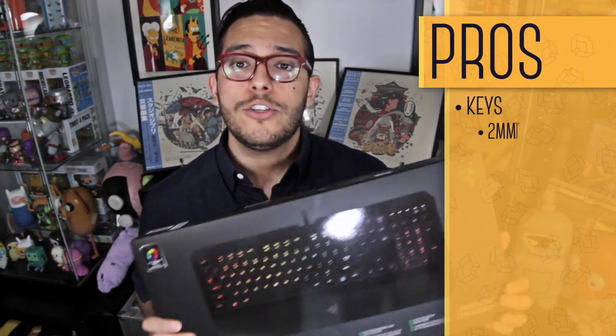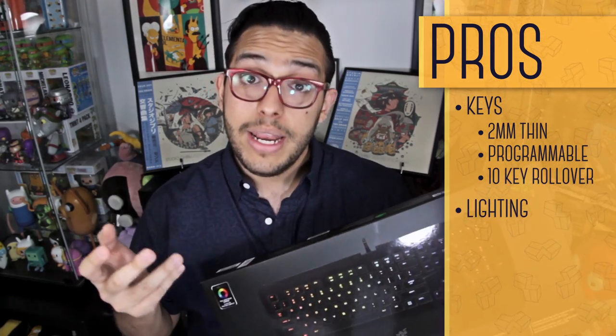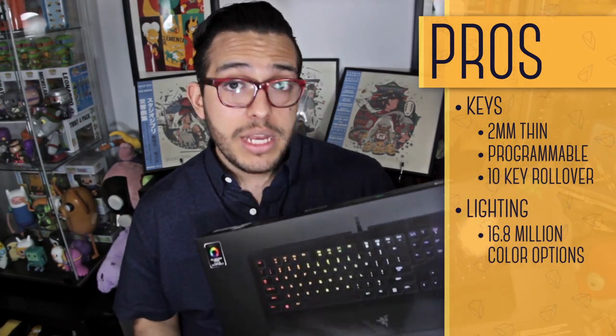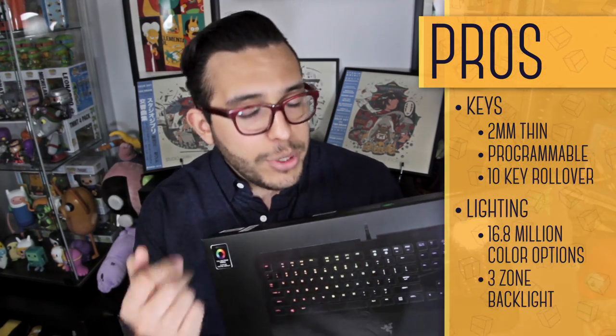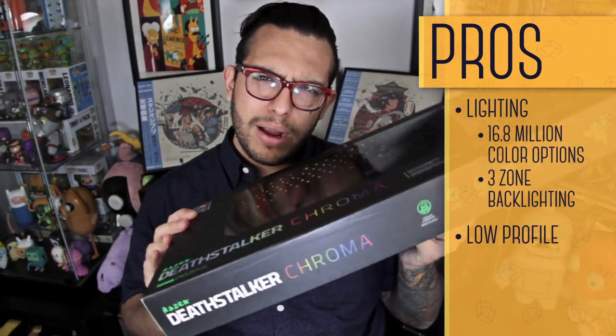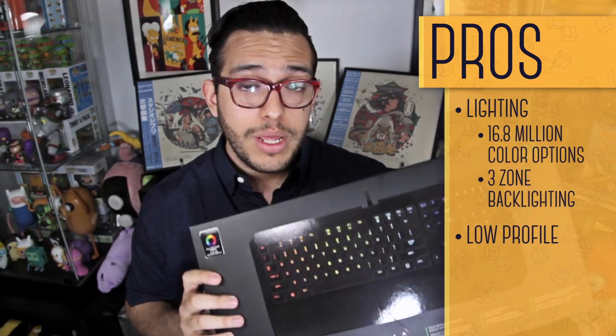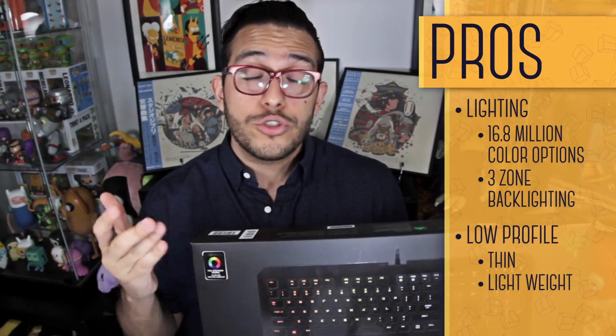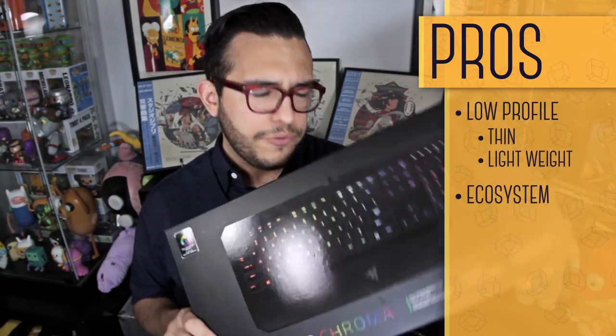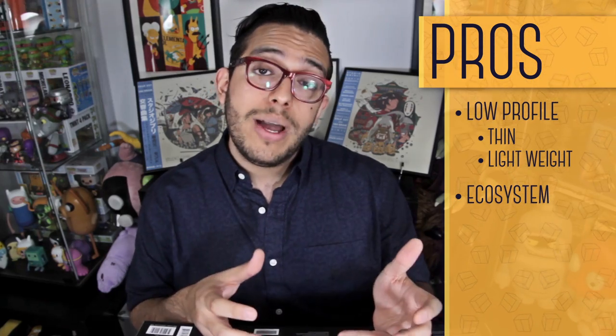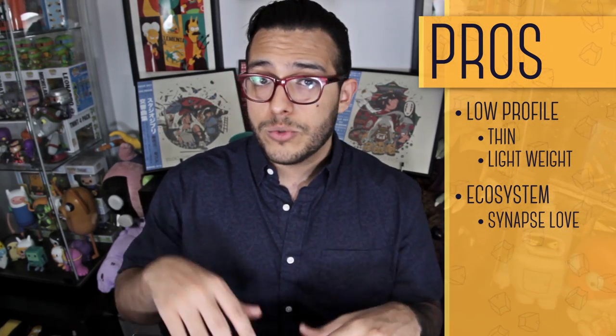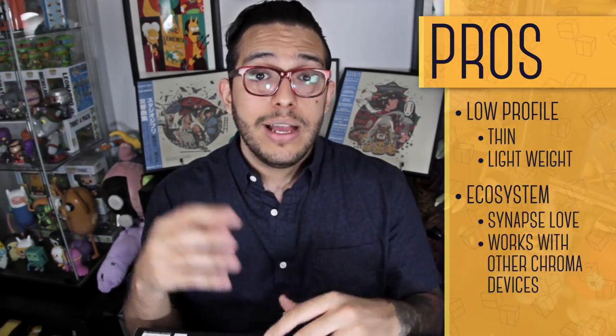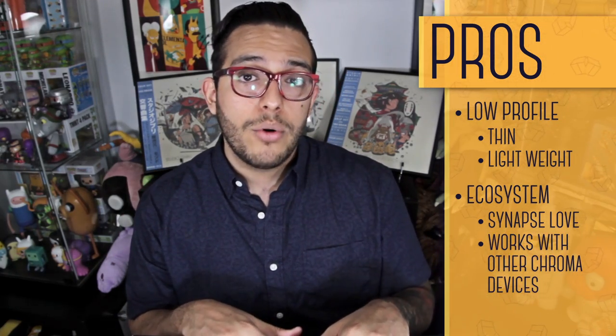So here are my pros and cons. Pros: keys are chiclet, 2 millimeters thin, they're programmable, and they have 10 key rollover. Lighting: 16.8 million colors that you can mess around with and choose what you like, and then three zones of backlighting. Low profile, not the box of course, the keyboard. It's very thin, very light, and it just looks really good on your desk. And finally ecosystem. By that I mean that it works really well utilizing the Synapse software. So if you have a mouse from Razer as well, you can sync the lighting as well as macros and all those profiles you have on board.